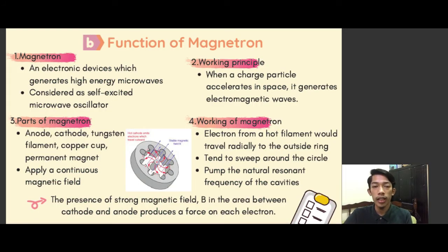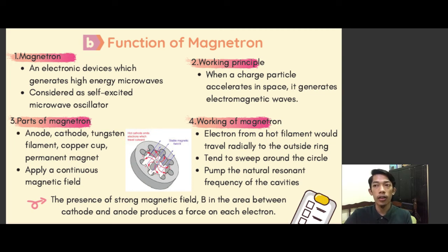Hi, Assalamualaikum. My name is Muhammad Akwan bin Muhammad Sree. I will explain about the function of the magnetron. Magnetron is an electronic device that generates high energy microwaves. It is the core element of a microwave oven and is considered a self-excited microwave oscillator, also known as a cross-field device.